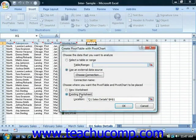If you choose the existing worksheet option, then you have to click into the Location text box and then click into the worksheet to select the cell that will become the upper left corner of the pivot table and/or pivot chart.